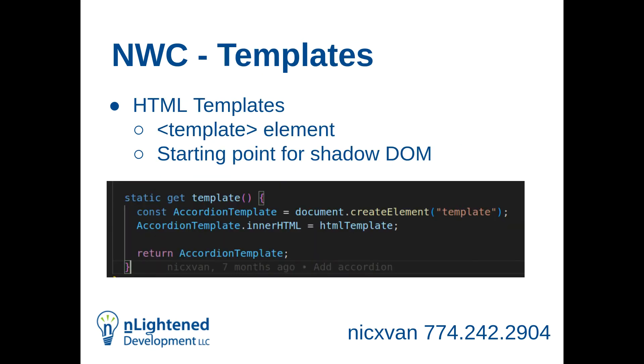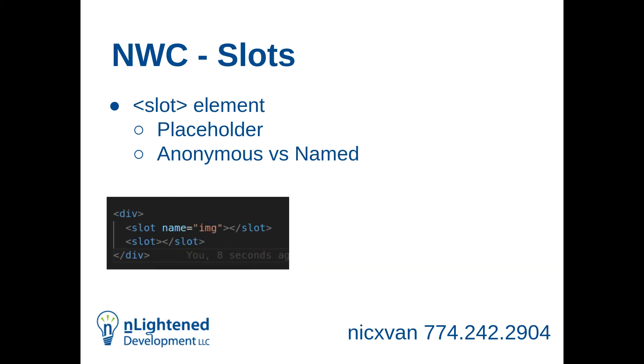There are two other things related to native web components. The template element. The way I like to think about it, is a starting point for the shadow DOM. It's like, what is the HTML? And a lot of the patterns I use, you're literally just creating the template element here and then importing your HTML from a separate file for separation of concerns. I'll show you what that looks like in a bit. But it's really just a starting point for the shadow DOM.